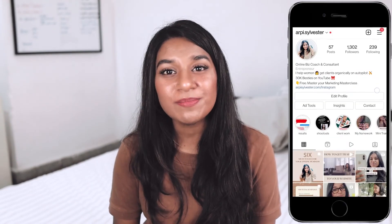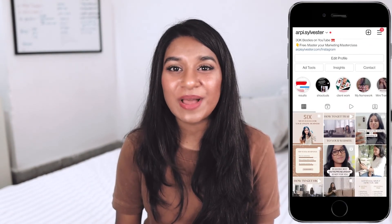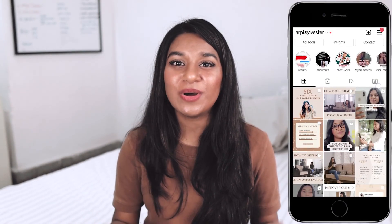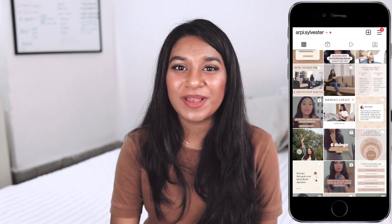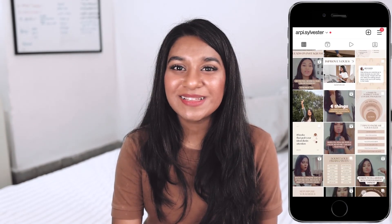I also have a few free resources in the description below, so feel free to grab them. If you have any questions, DM me on Instagram at rp.sylvester — and I'll see you in the next one, bye!